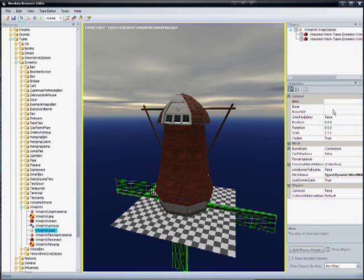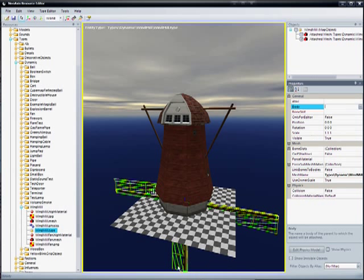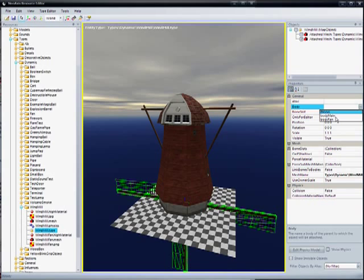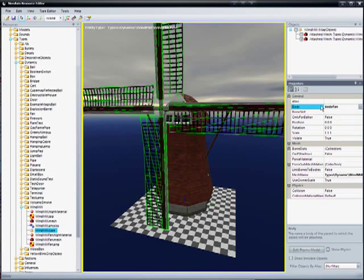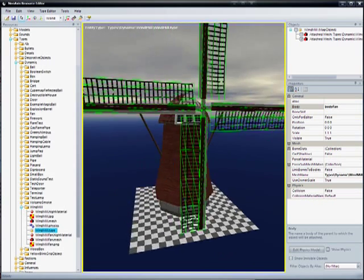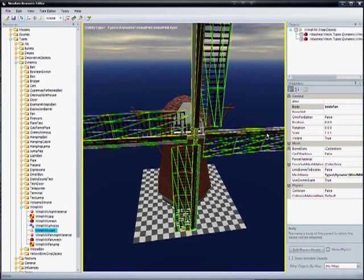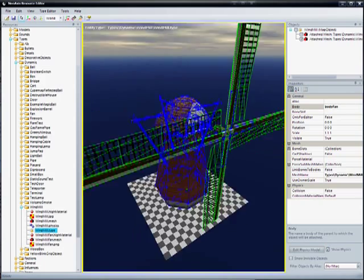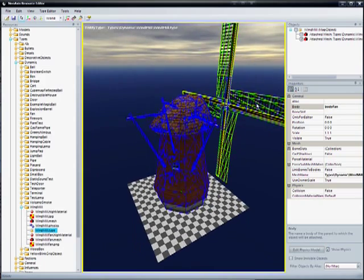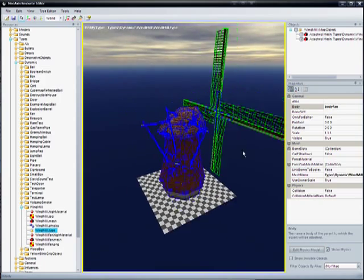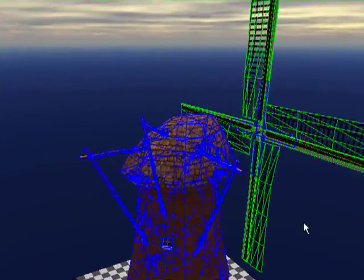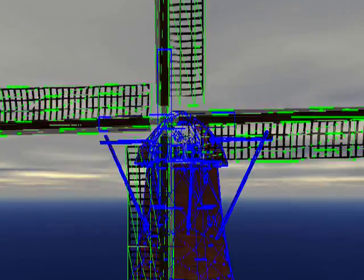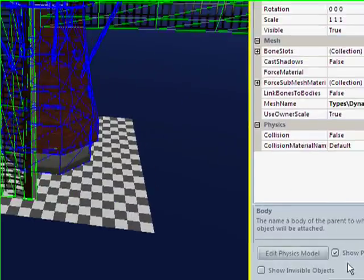So what we want to do is actually change the body associated with that windmill fan to the body fan that we just created, and that's going to snap it to its position and align it with those blue fake fan blades that I made.